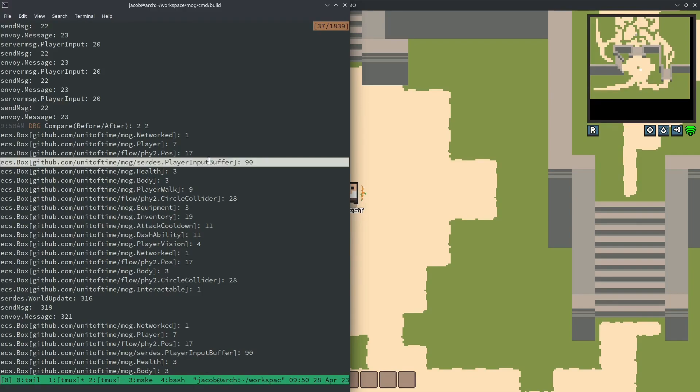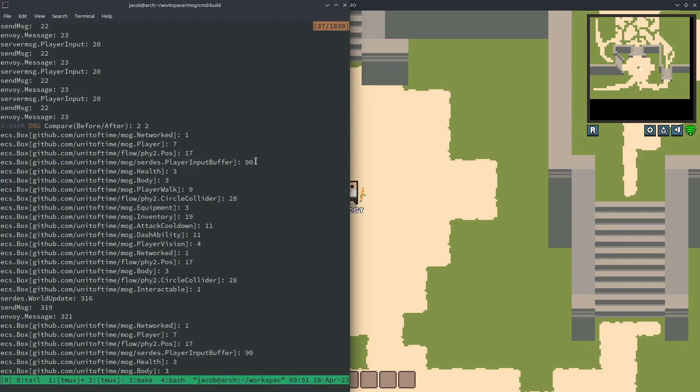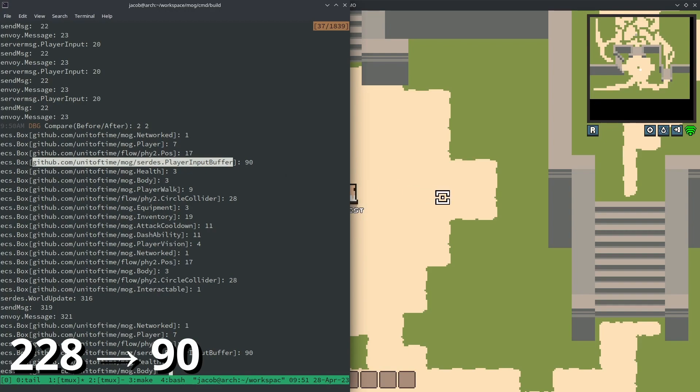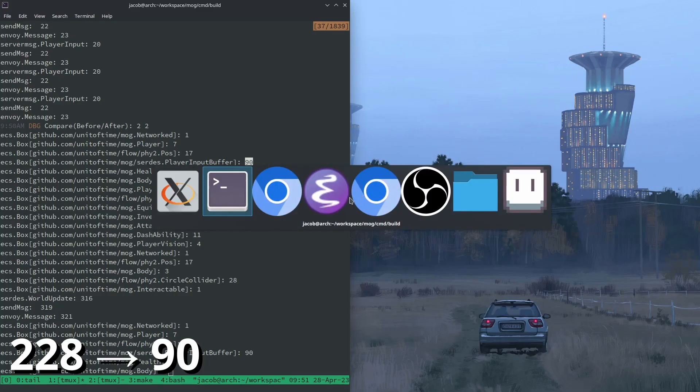We got the first bit packed component update in. Originally it took 228 bytes for the player input buffer. I thought about trying to remove it but realized it's actually pretty essential for replaying remote players. It's also something attached to every single player, so the more players you have, the more of this component gets sent out to everybody. Previously it was at 228 bytes. Now it's at 90 bytes, which is a big reduction for something sent so frequently.